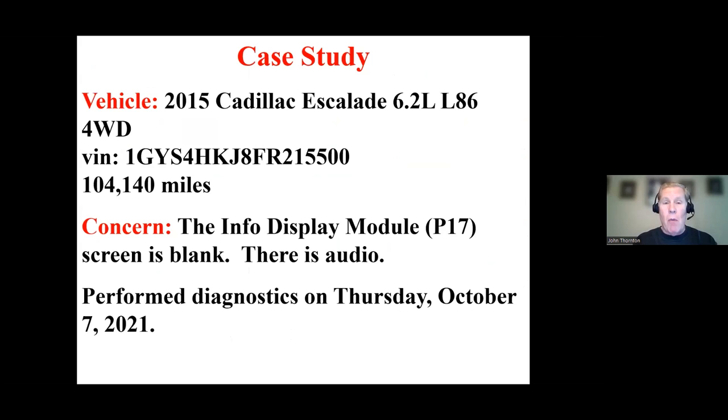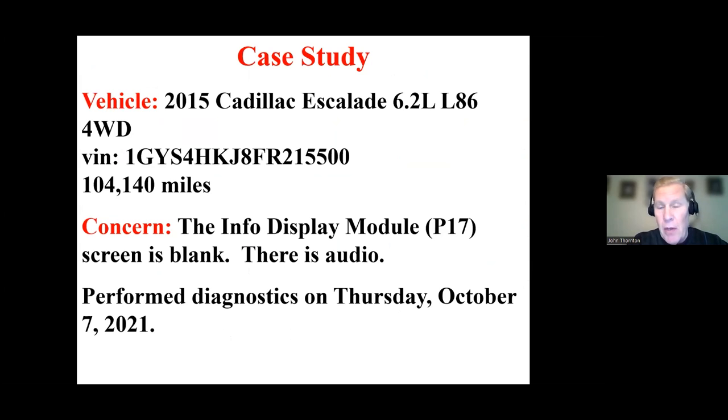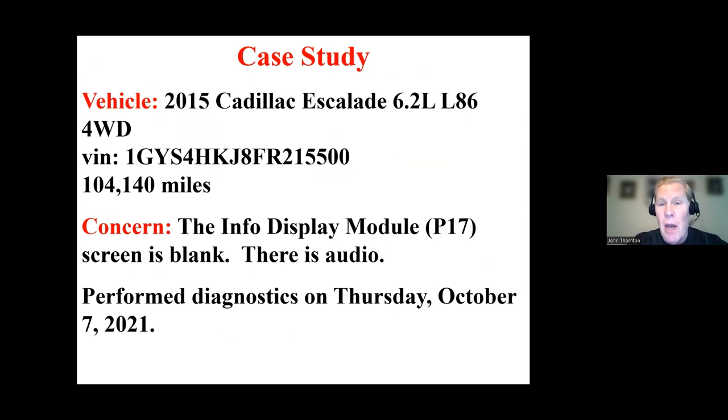So what we're going to do now, we're going to wrap up our LIN Bus discussion and the class with this case study, and it's a LIN Bus concern.